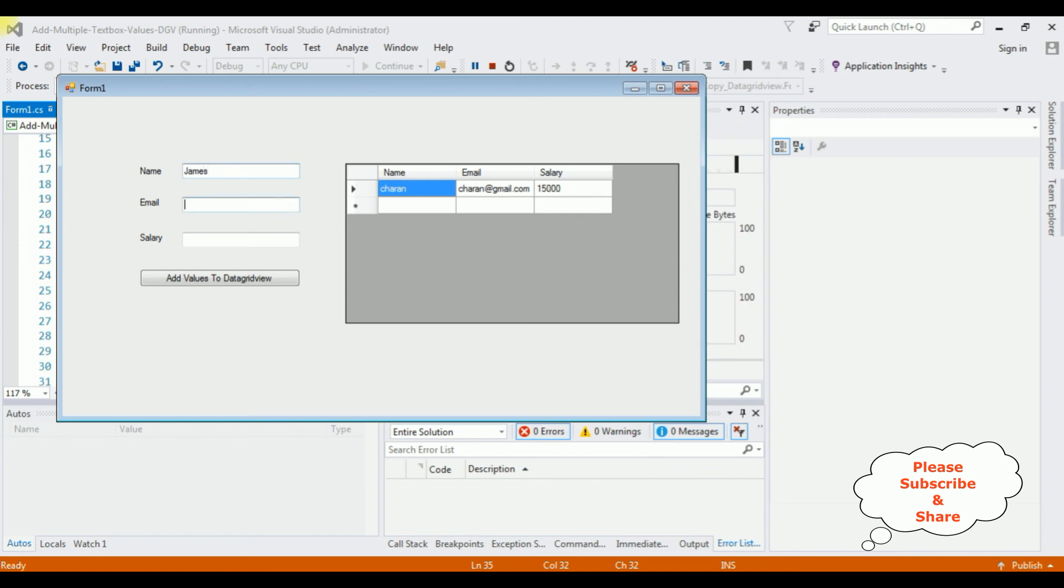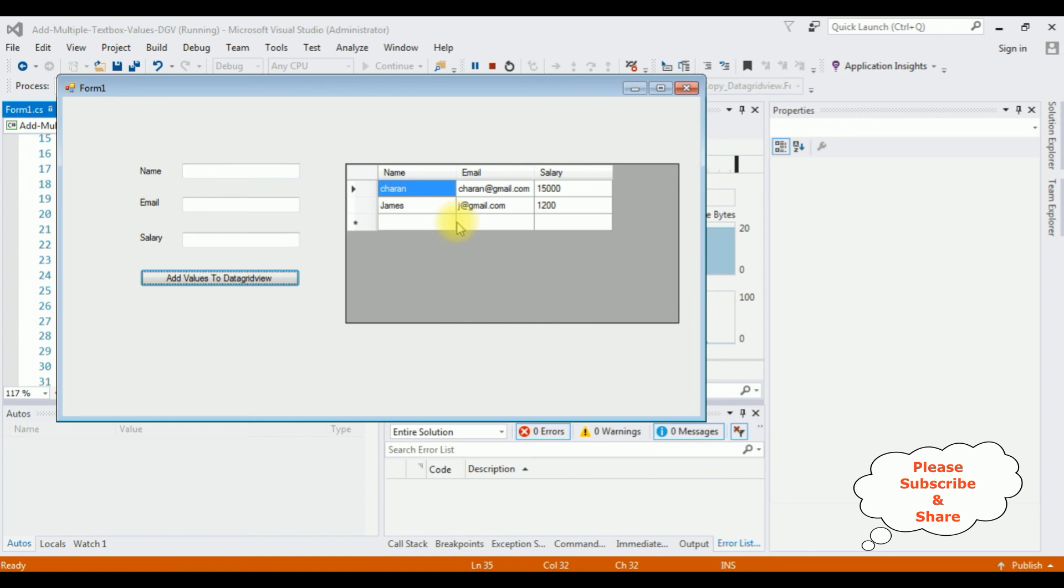James, j@gmail.com, salary is 1200. See, we are inserting the multiple textbox values into the DataGridView control. That's it.